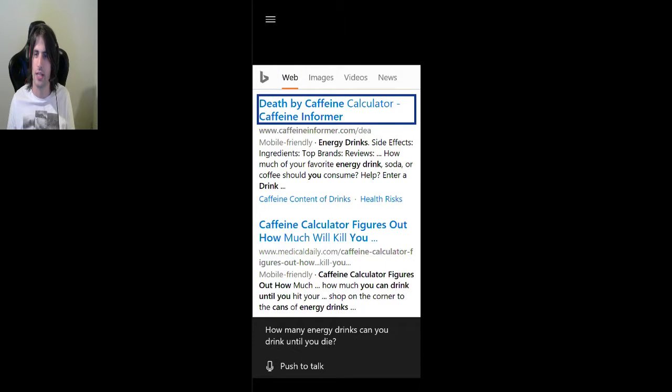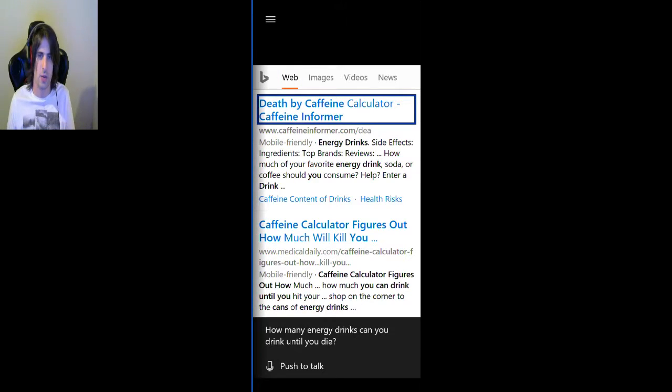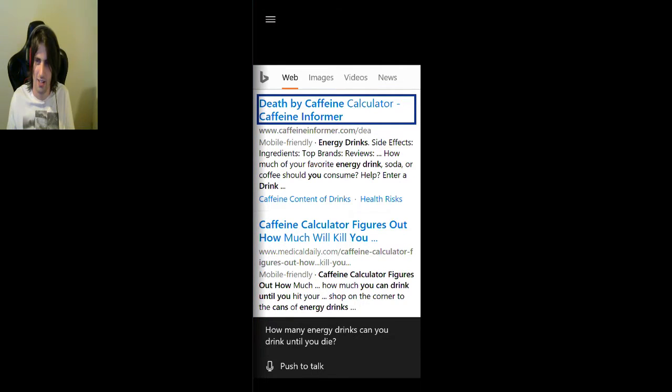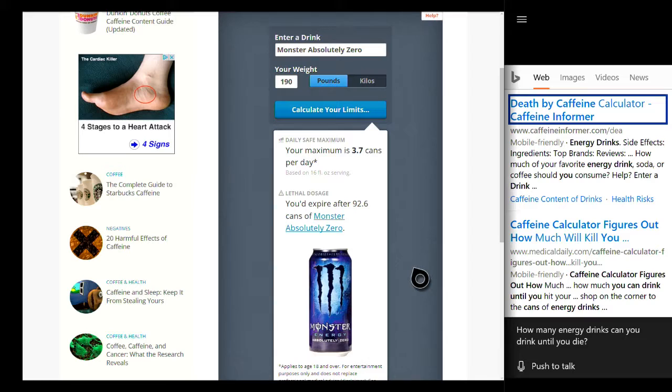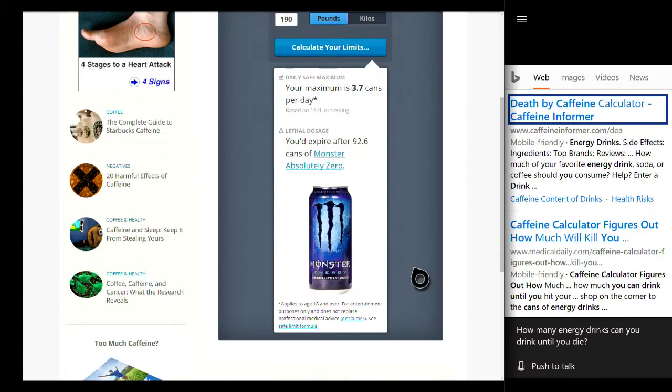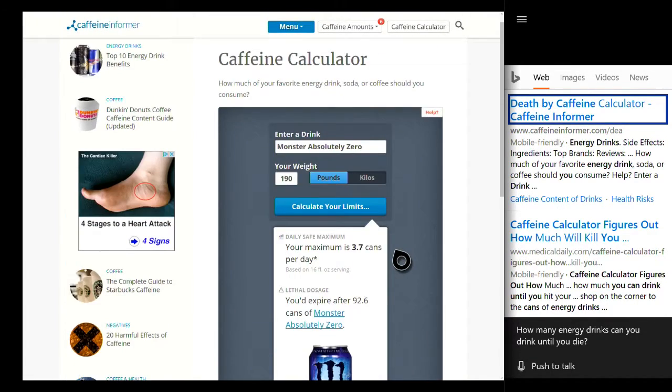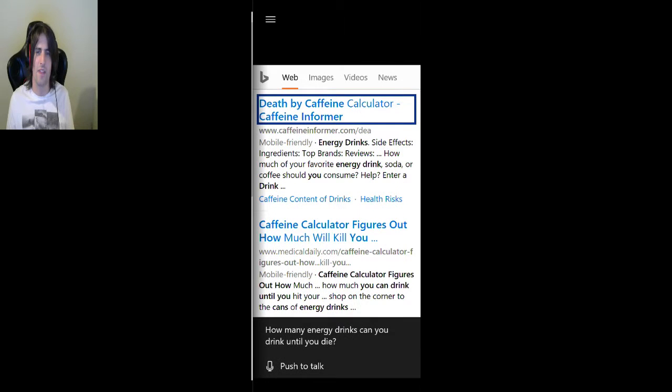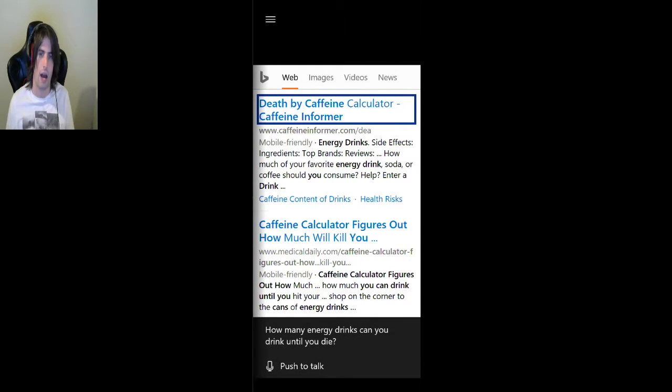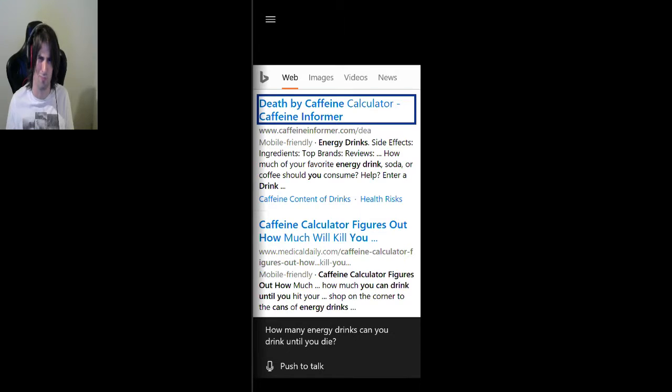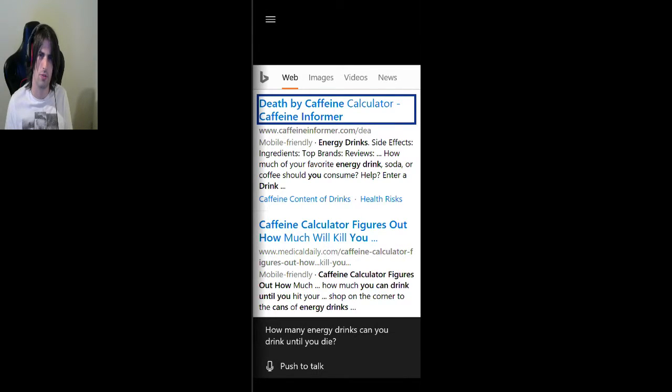Death by caffeine calculator. That's such a, you know, let's very quickly look this up, guys. Death by caffeine calculator, because I drink a lot of energy drinks. Your maximum is 3.7 cans a day. You'd expire after 92.6 cans of monster. Oh, well that's kind of an interesting fact, guys. So if you want to find out how many drinks it would take for you to die. Caffeine calculator. Try it out for yourselves.